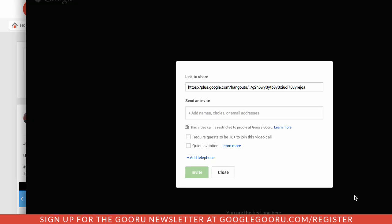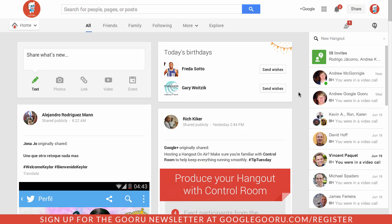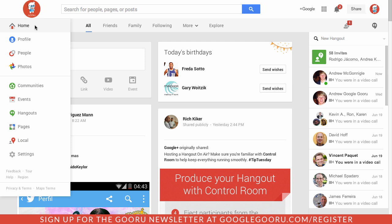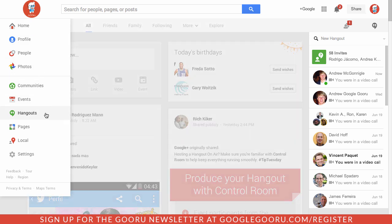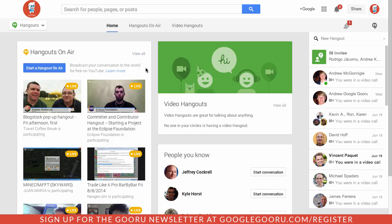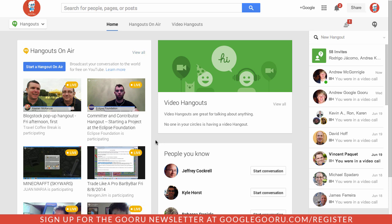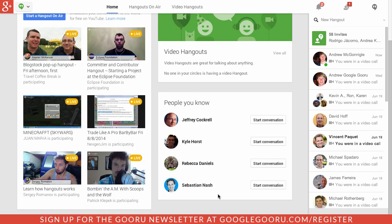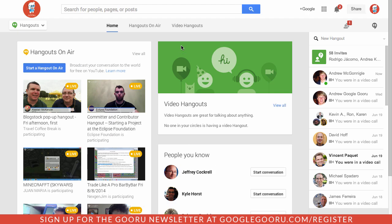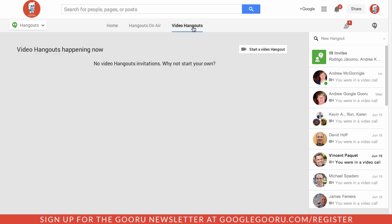From there I can choose one of these links to share or I can invite someone here. So I can invite names, circles, or email addresses. Also inside of Google Plus I can go to this drop down on the left and then here I can go to the Hangouts section and choose from one of these Hangouts on air. I can elect to start a conversation here with one of my contacts or go to Video Hangouts and start a video Hangout here.